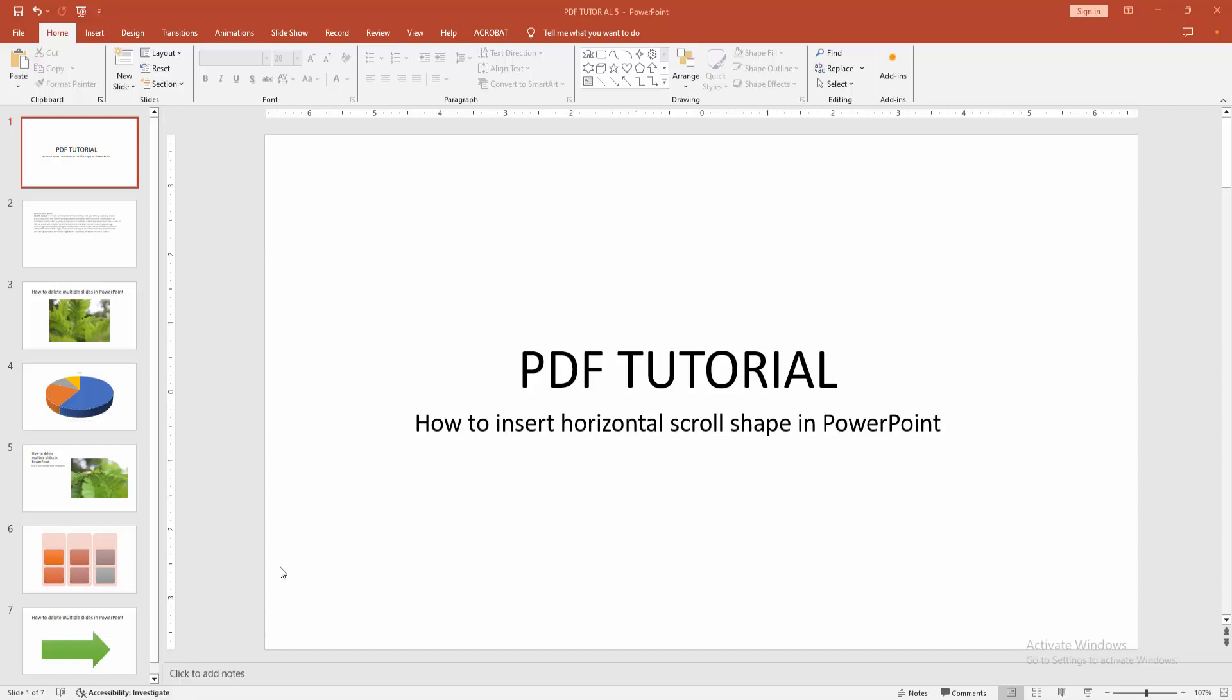Asalaamu Alaikum. Hello friends, how are you? Welcome back to another video. In this video, I'm going to show you how to insert a horizontal scroll shape in PowerPoint. Let's get started.